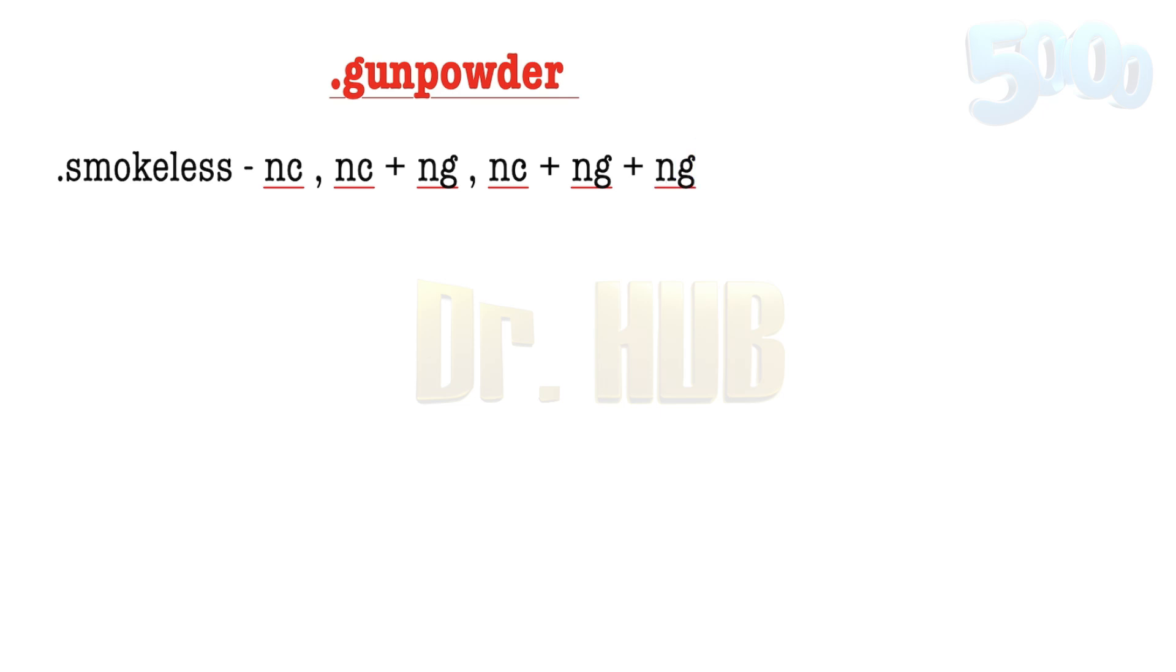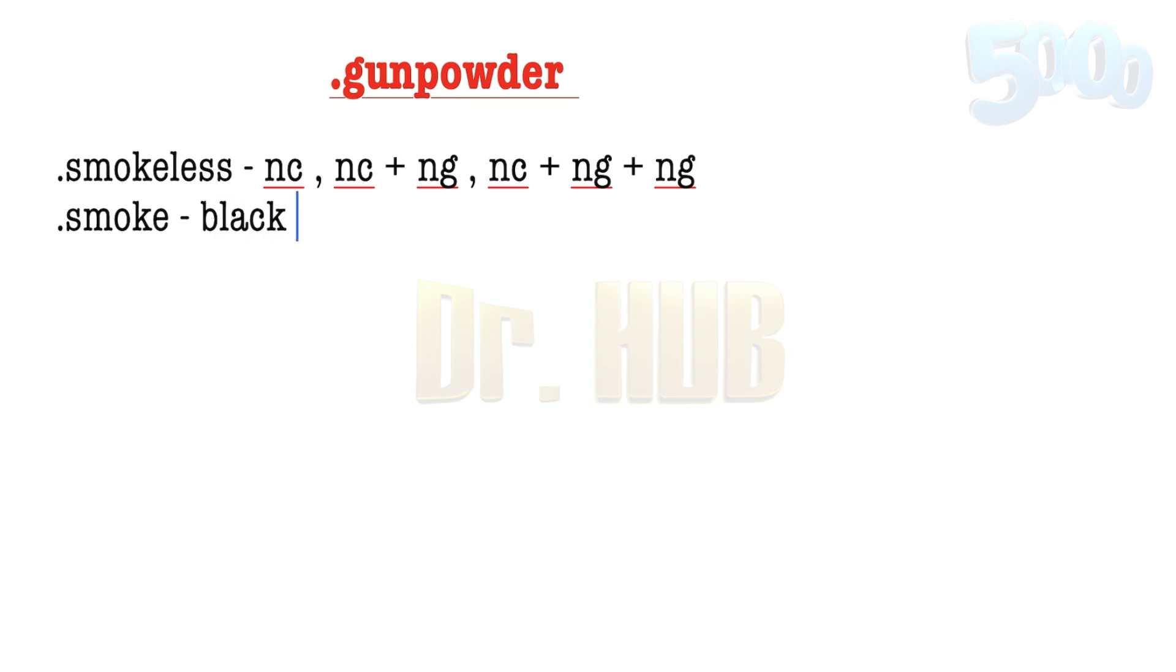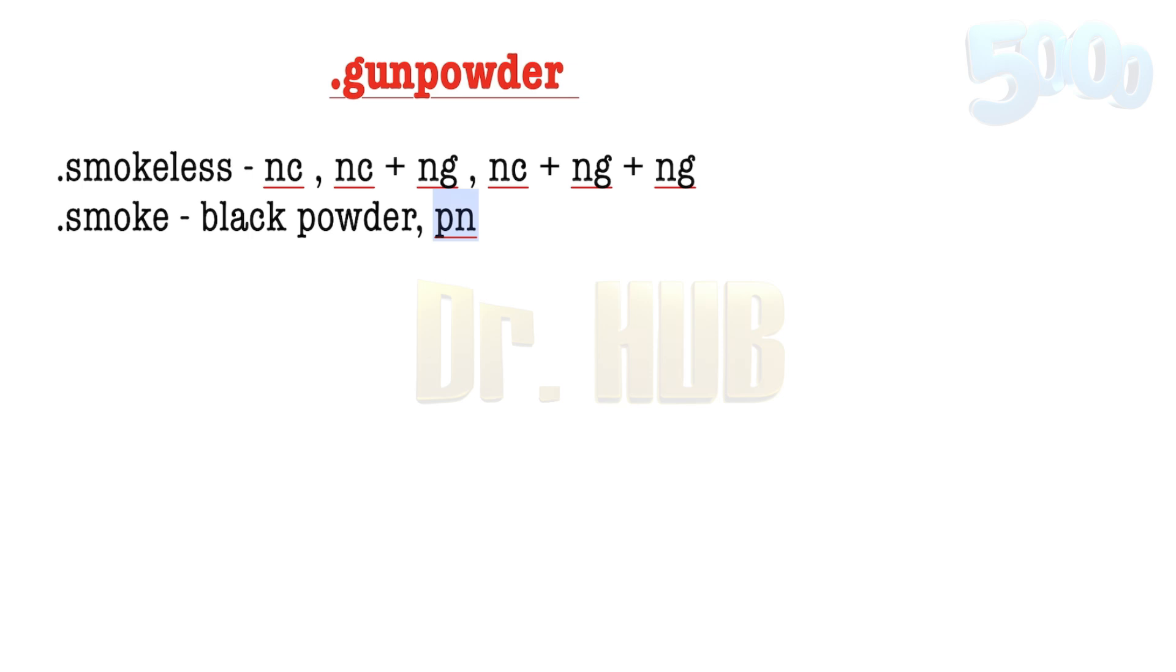Next, we're going to look at the smoke producer. The smoke-producing type contains black powder. What are the components? The components include potassium nitrate (PN), charcoal, and sulfur—potassium nitrate, charcoal, and sulfur.